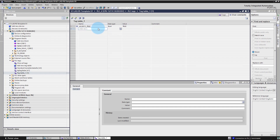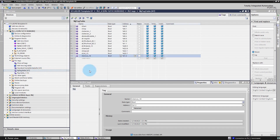That's all for now regarding variables. We will use all those signals later on in our ladder logic. Thank you for watching and let's proceed to the next lesson.